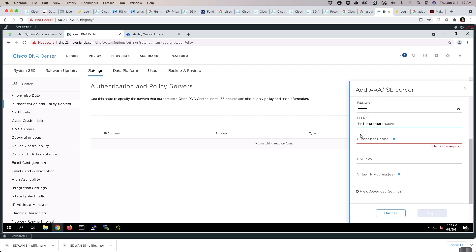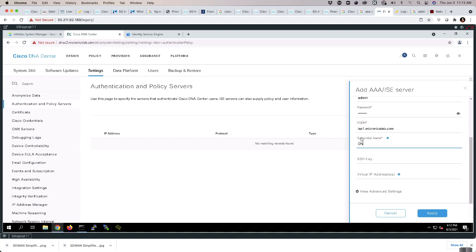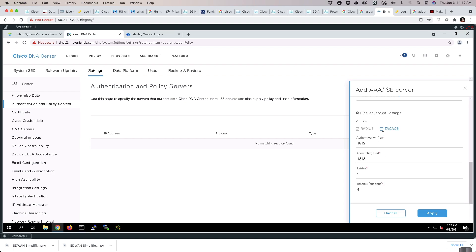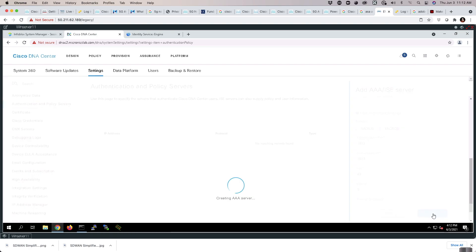I will utilize the subscriber name of DNAC1.3.1.7, and I'm going to activate TACACS as part of this installation. Hit Apply.